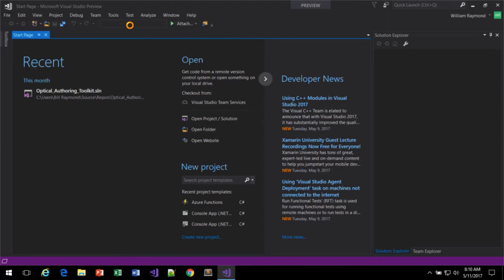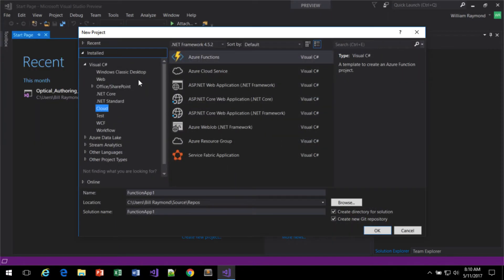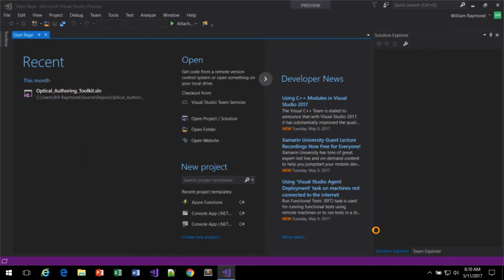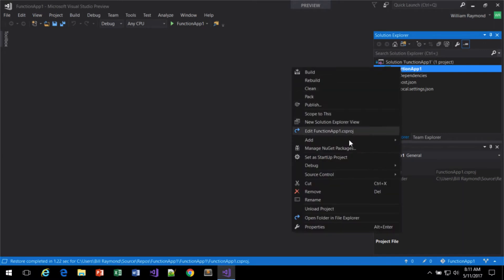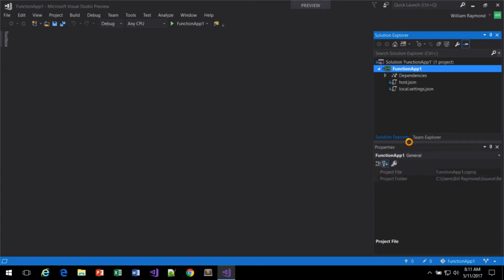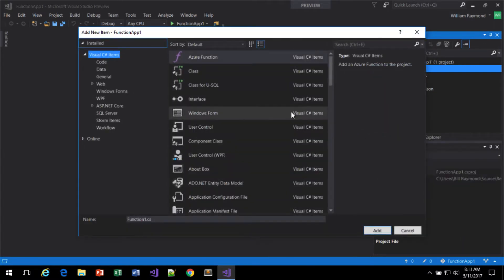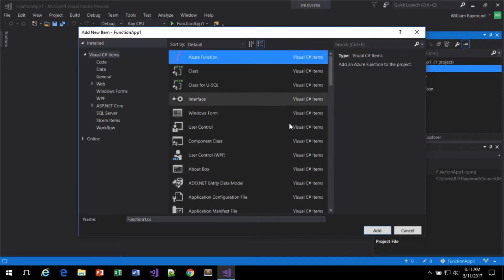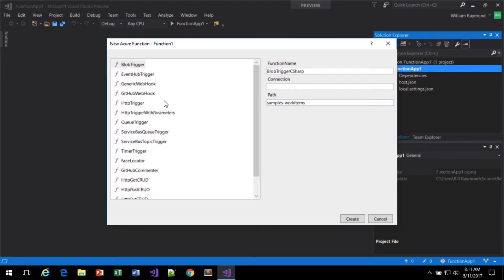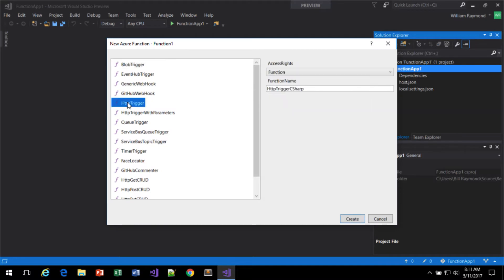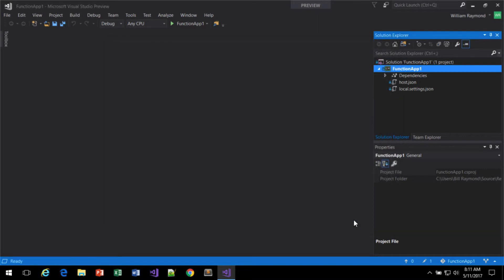I'm going to create a new cloud Azure function project. Inside this app, I'm going to add two different functions. I'll just choose function 1, make this as an HTTP trigger, call that HTTP trigger C-sharp 1, and create.